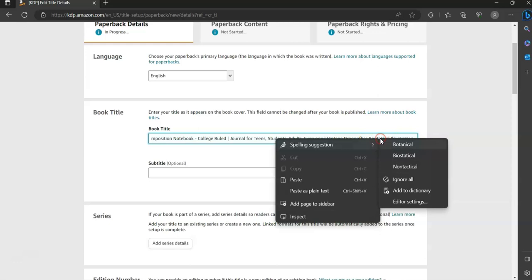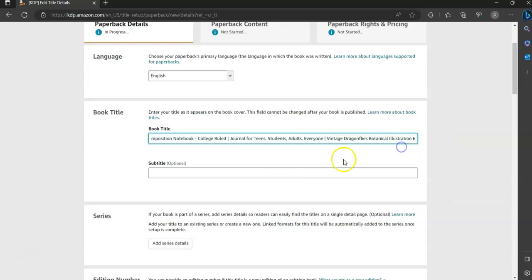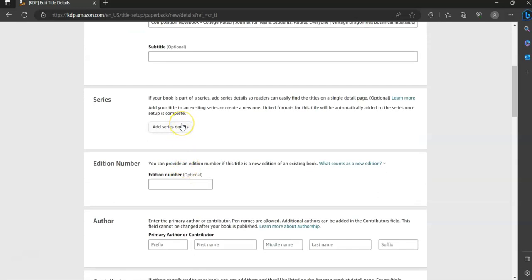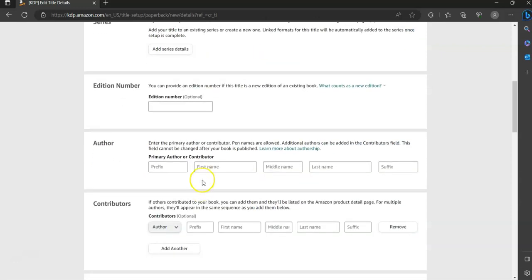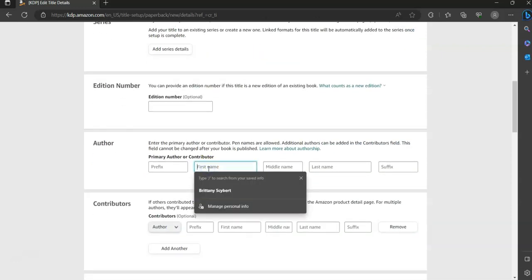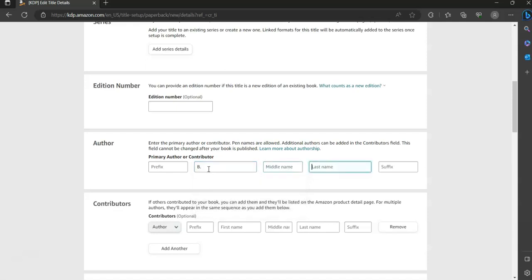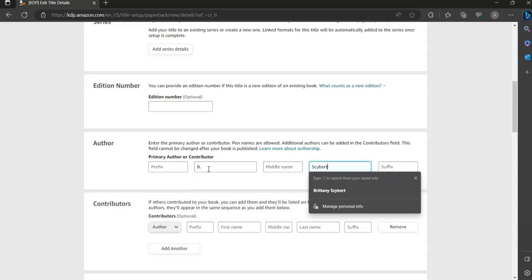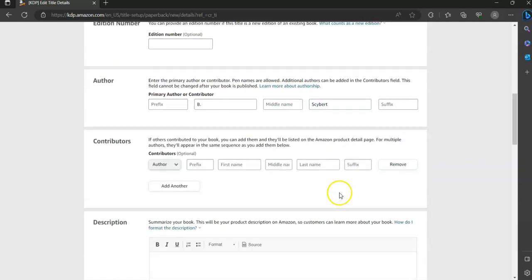Make sure that you add that title. For the subtitle, you don't need to add anything. For series detail, you won't need to put anything. For edition number, you don't need to add anything. For the author's name, you're going to put B period, skip the middle name, and the last name, Seibert. You don't need to put anything in the suffix.